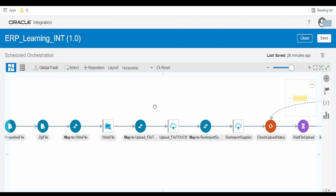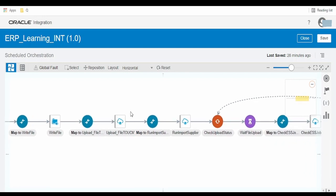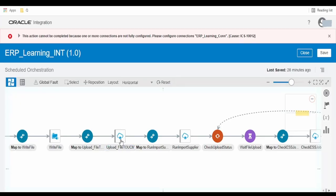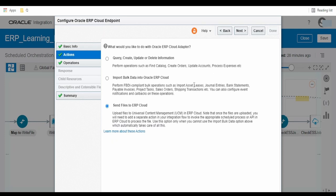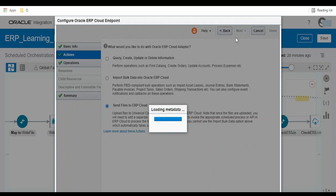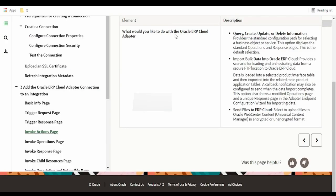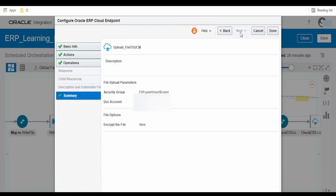Archiving to FTP or OCI object storage is a fully optional step. The next step is uploading the zip file to UCM. Using the ERP adapter, we select 'Send Files to ERP', which uploads the file to UCM. As noted, we need to separately run the schedule process or API afterwards. We select the appropriate security realm and document account. For more details, refer to the ERP adapter documentation. Click next and done.